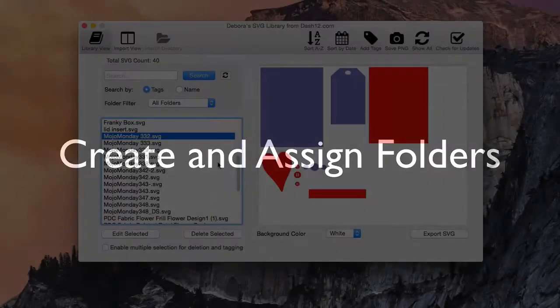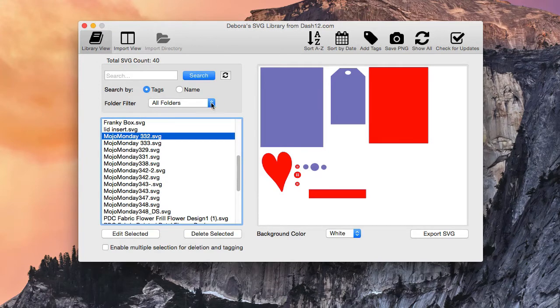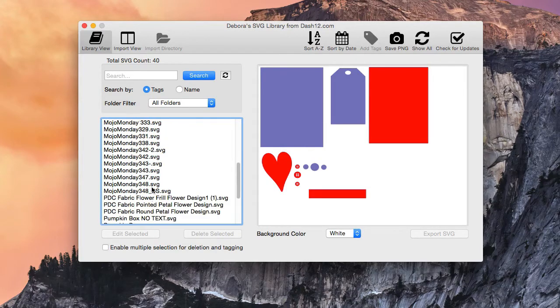Another thing we added in version 1.2 is folders. You can now create folders for your shapes and patterns in your library. When you have your folders established, you can use a filter. Right now we don't have any folders created, so it's showing everything.